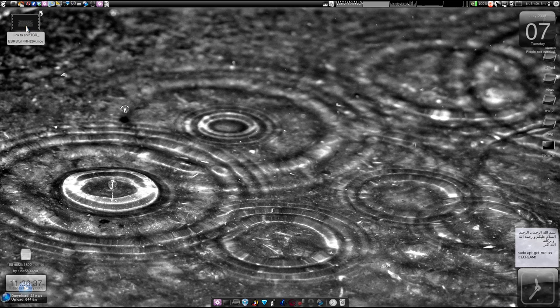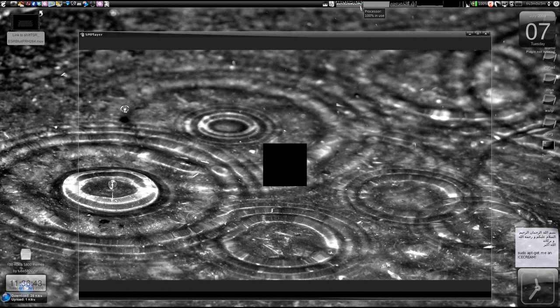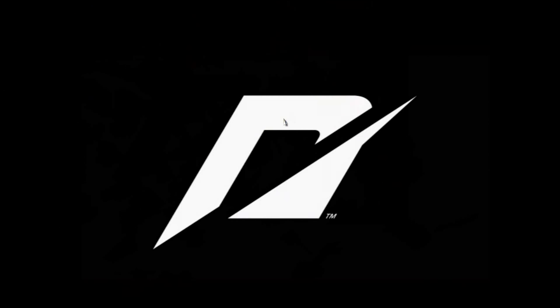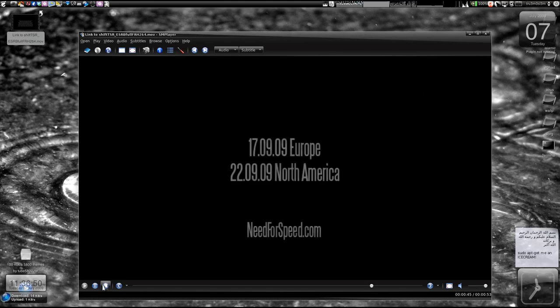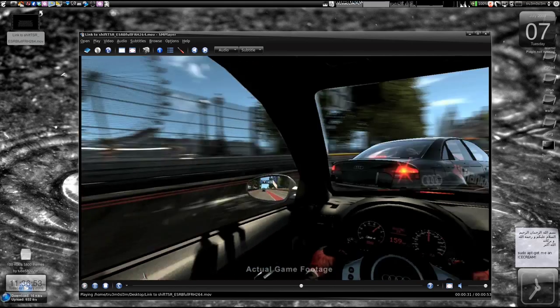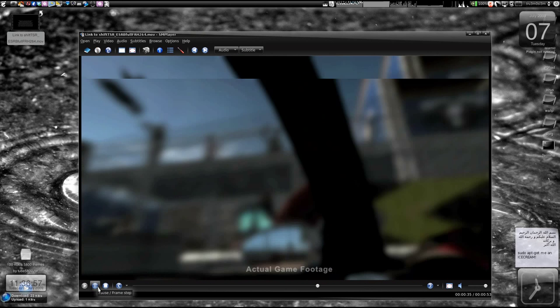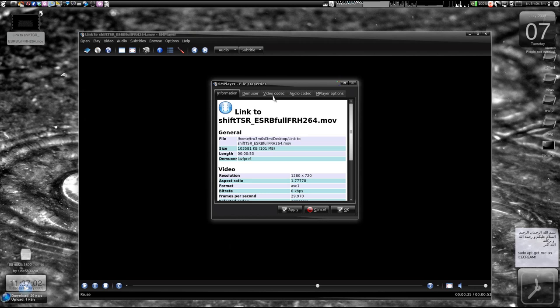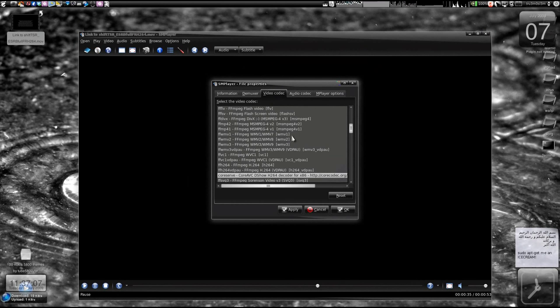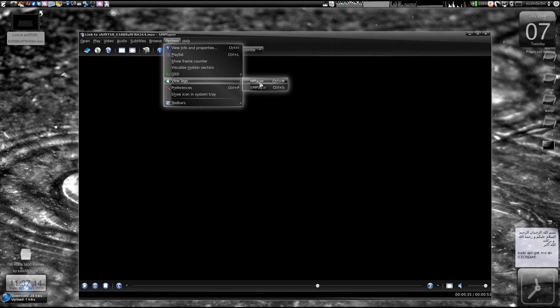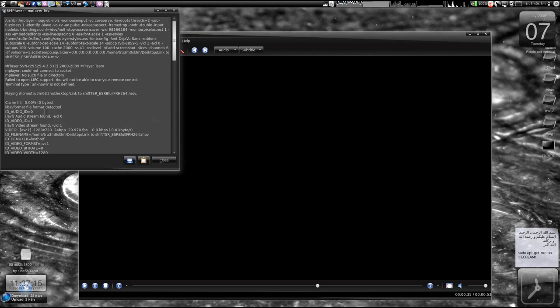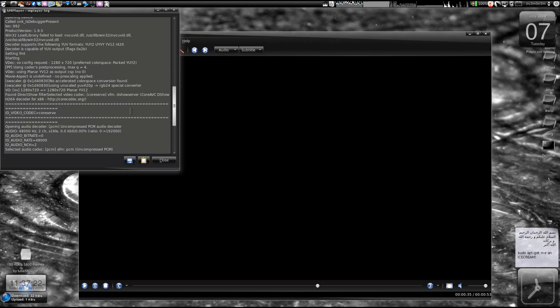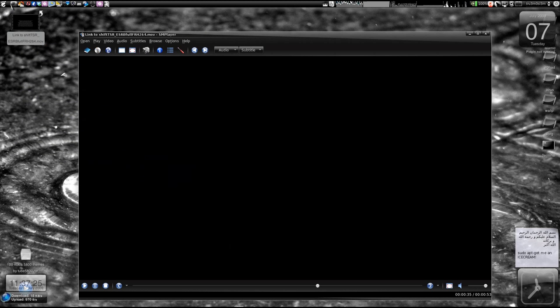Here I've got a 720p high definition video file. So I'll just - hold on, it might not work because I'm already recording this in high definition. Actually this is the file over here. Wow, it's working, not bad. Just click on the file over here and you see the video codec - it's CoreServe, CoreAVC DirectShow h264 decoder. Let's go to options and view logs, choose MPlayer, and here you'll find it using your forced video codec as CoreServe, using the 1.9.5 version. That's it, done.